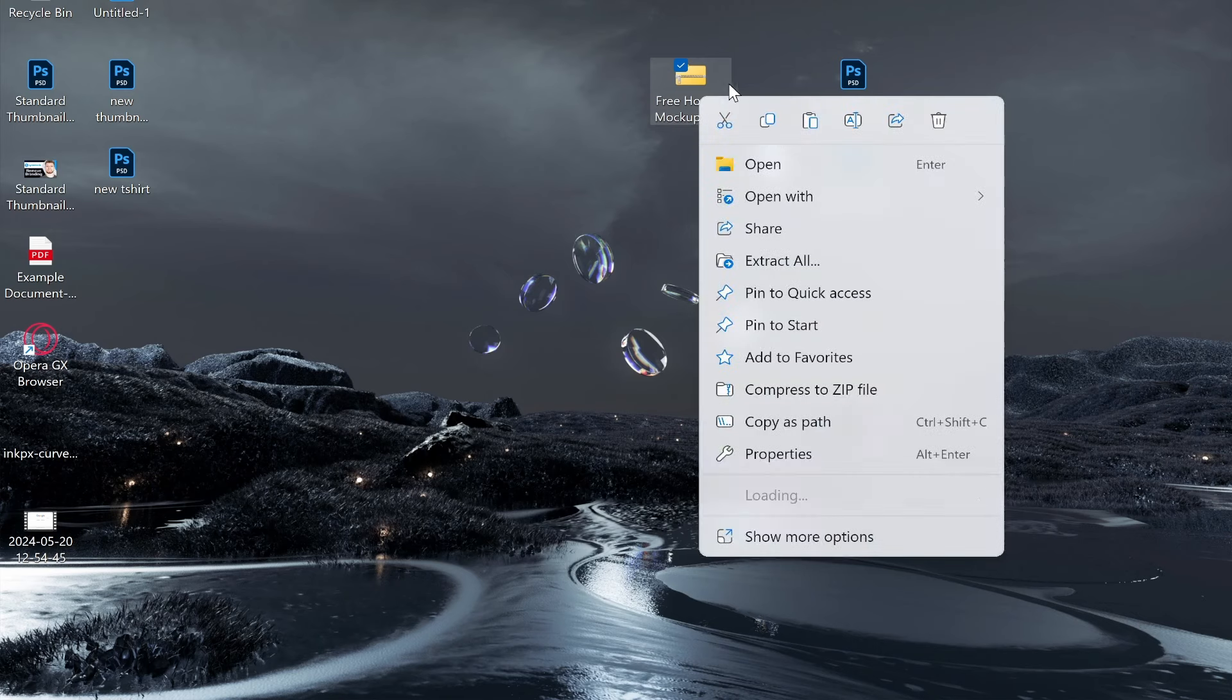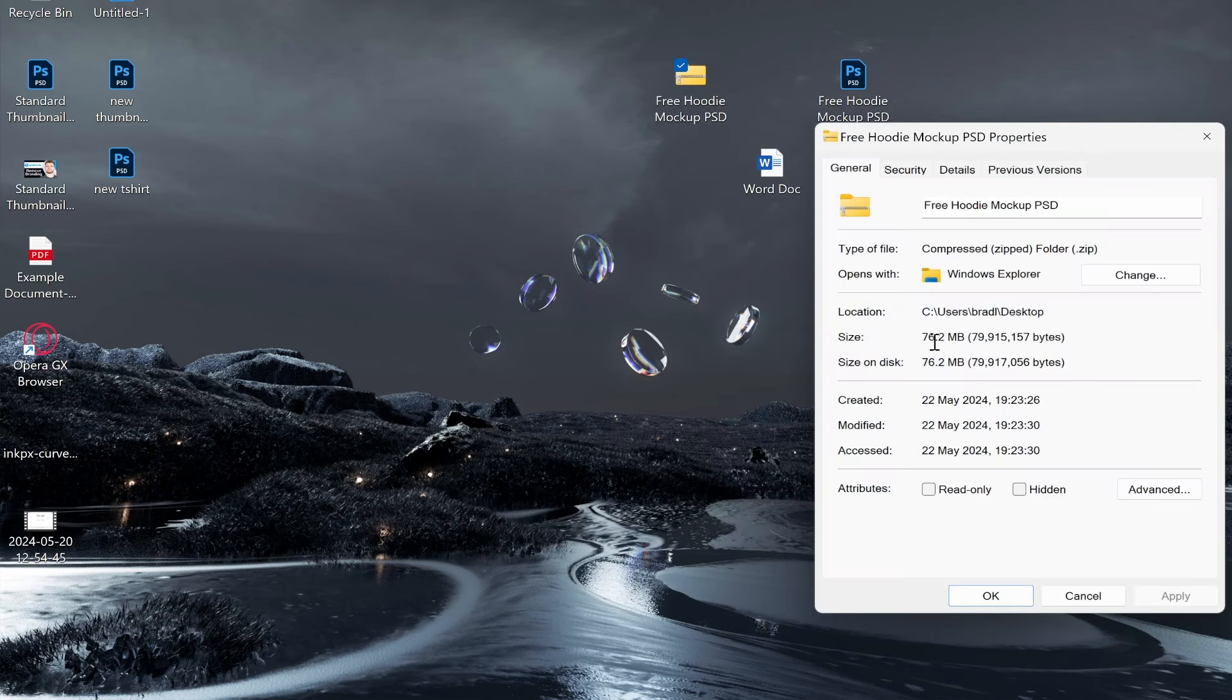The actual size of the zip file you can check if you right click on it and go to properties. You can see this is 76 megabytes.